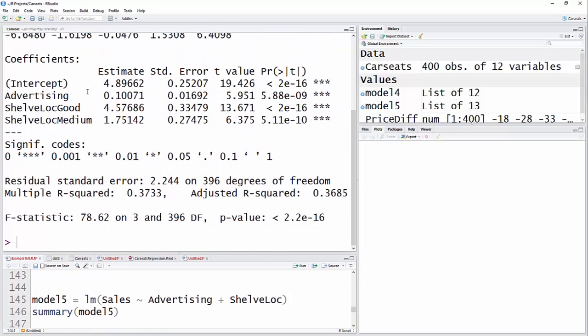I have an intercept of 4.89. Sales go up by 0.1, and that's out of 1,000 units. So for every $1,000 spent on advertising, because that's in thousands of dollars, you'll sell another 100 units.